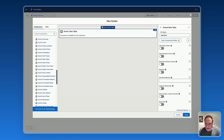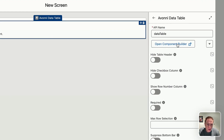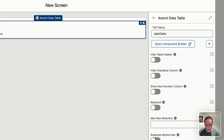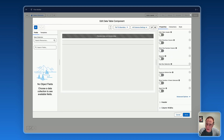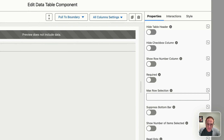We just dragged the Avonit data table. Let's open the component builder — it's extremely useful and powerful because from there you get access to all the settings and properties to customize the Avonit data table. You also get a preview of the data table, as well as a right panel with properties to customize it your way.